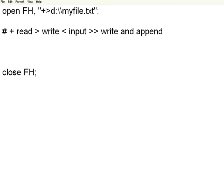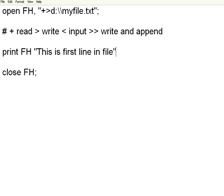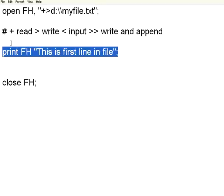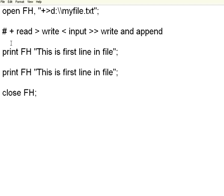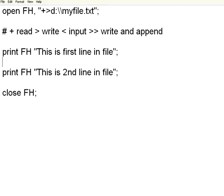In between, I want to write something. I simply say print FH, do not give a comma. This is first line in file. Then I make another line. This is second line in file. We have got open statement, two print statements on the file handle. It will directly write to the file.